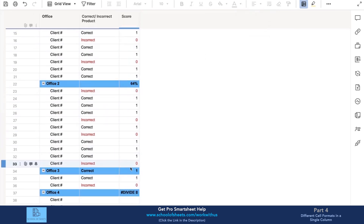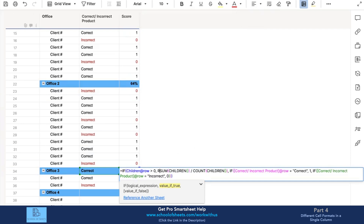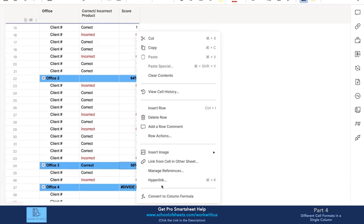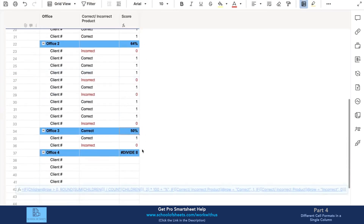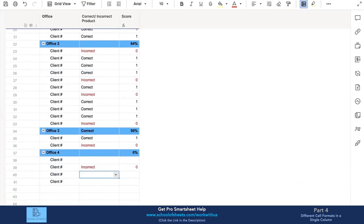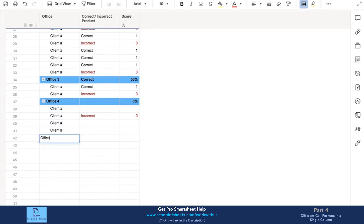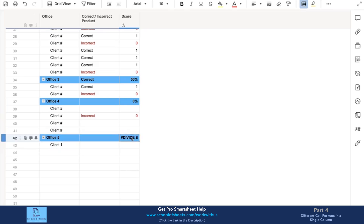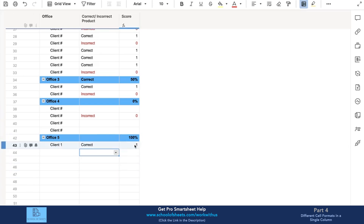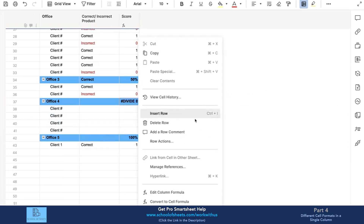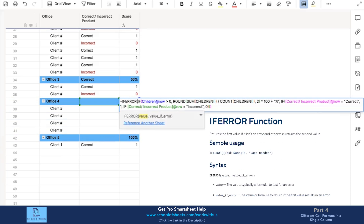So we take the full formula, wrap it in ROUND with two decimal places, multiply by 100, and concatenate the percent sign. When I apply this to the entire column, adding a new parent row like 'Office 5' automatically applies the formula. However, a divide-by-zero error appears because the children have no data yet — it's literally dividing by zero — so as soon as you add values, it resolves. But that raises the question of how to handle that error.